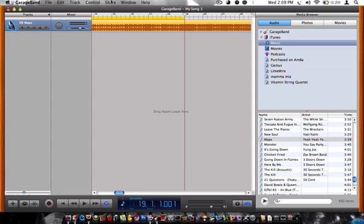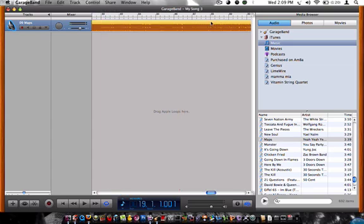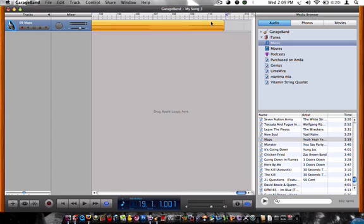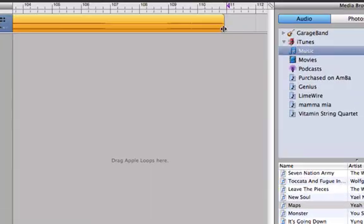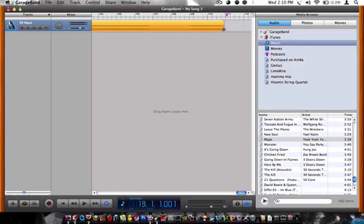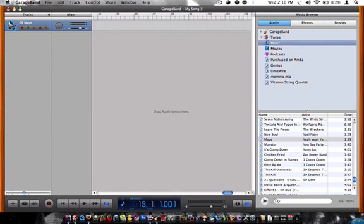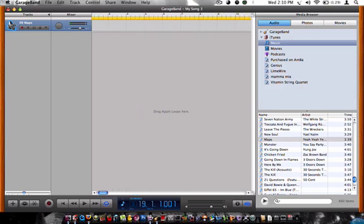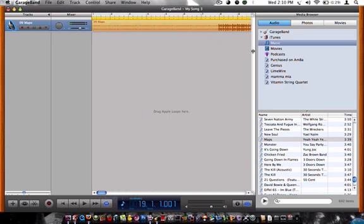then you need to go all the way to the bottom, the very end of the song, go down to the bottom of the thing, like I'm doing right here. Click it and drag to wherever you want it to leave off.